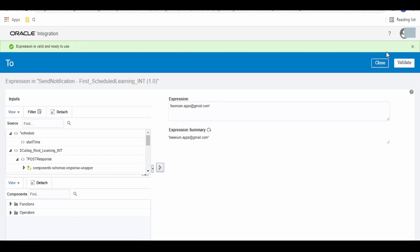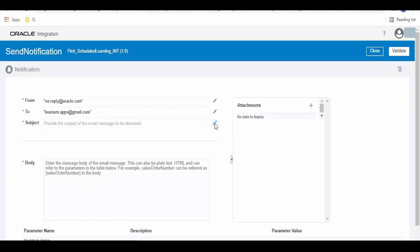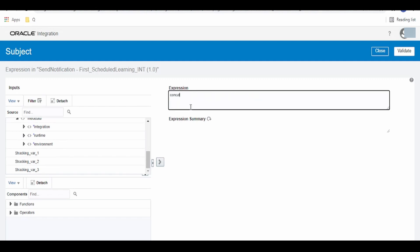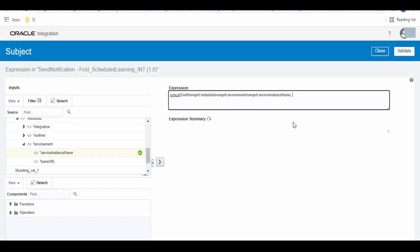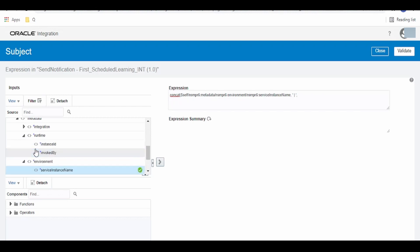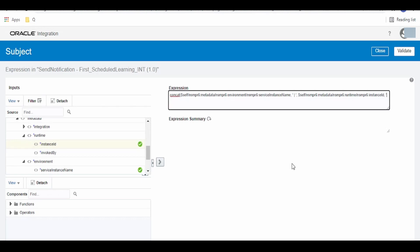Click Validate and Close. Under Subject, we concatenate the environment — specifically the service instance name — which will extract the service instance name such as your development, production, test, or UAT instance. We then concatenate a comma and add the instance ID, and we can also include a meaningful message.